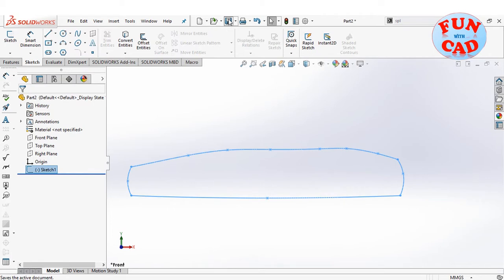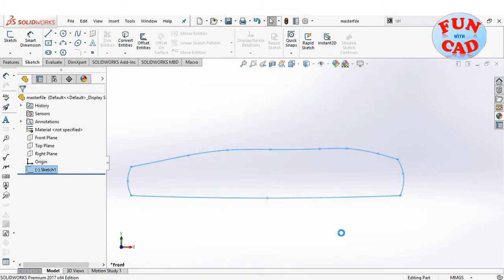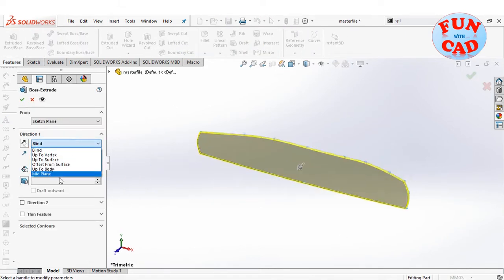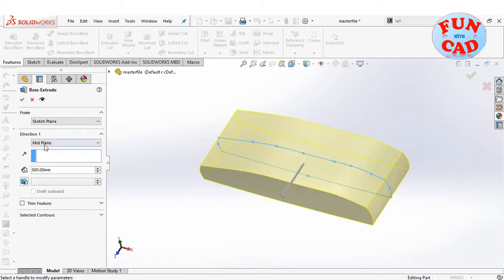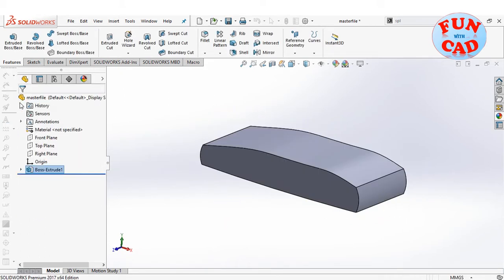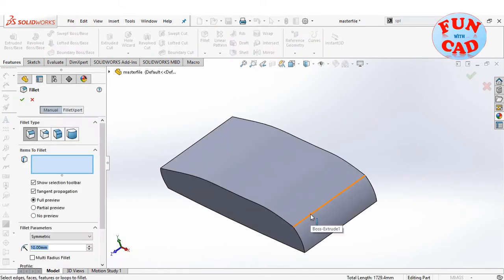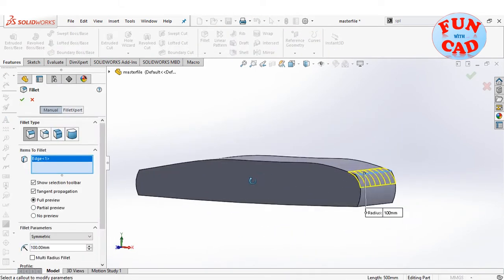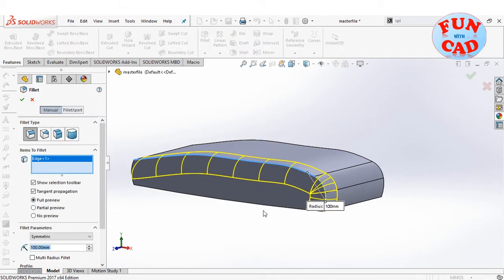Saving the file as master file. We will create all the components with this master file as reference. Using the Extrude feature to create the base of the car — make sure the dimensions are proportionate to an actual car. Using the Fillet feature to smoothen the edges, which will make our car curvy and aesthetic.